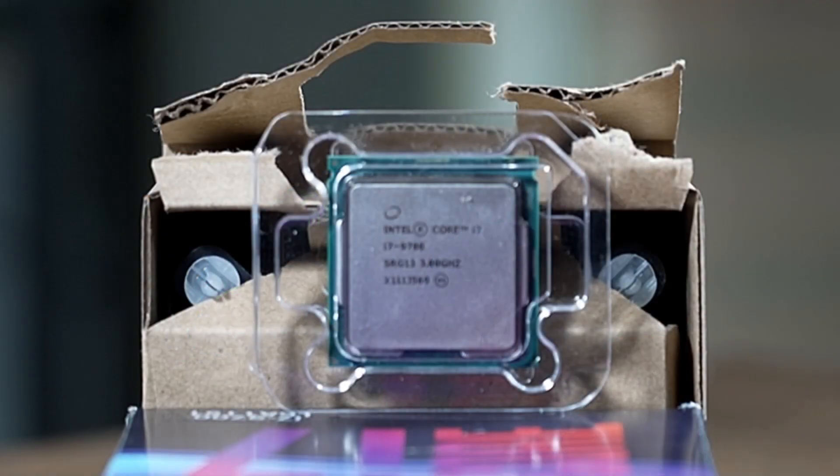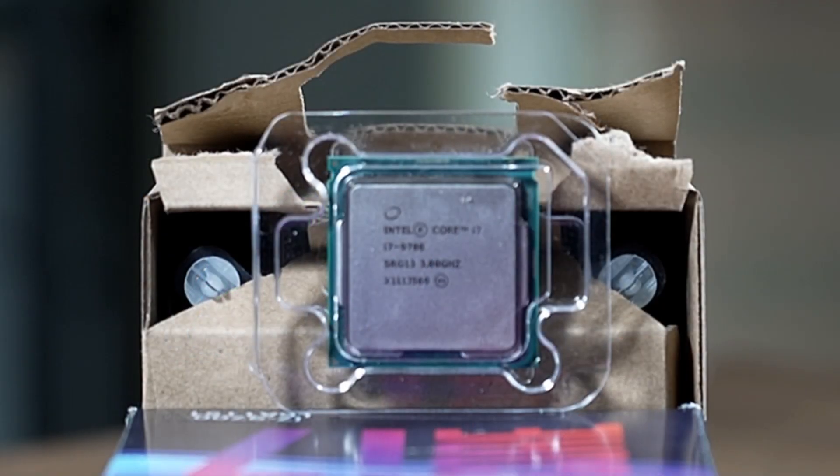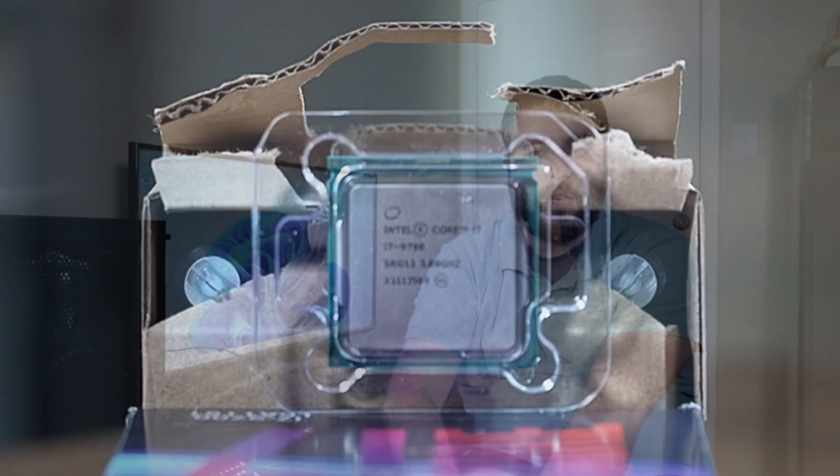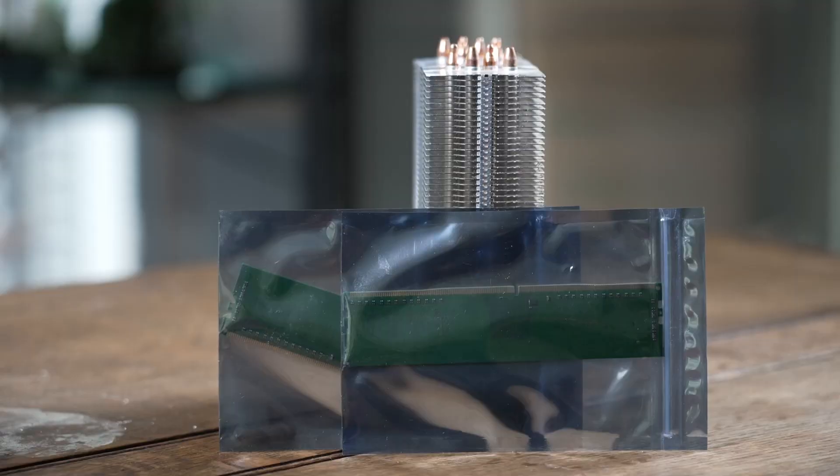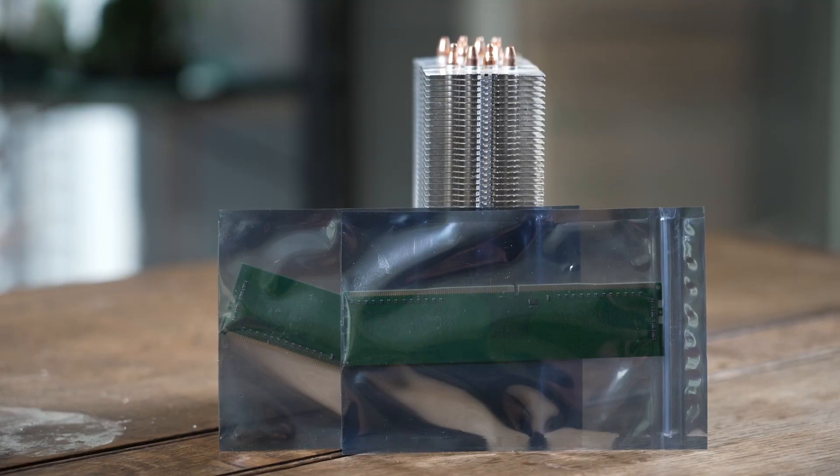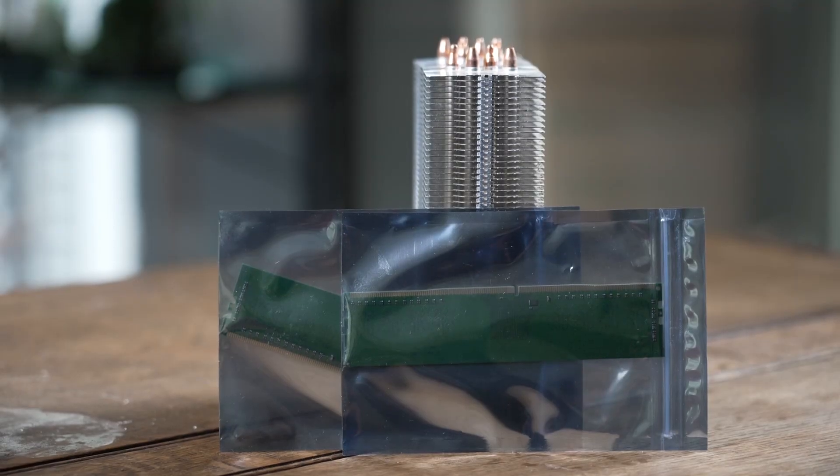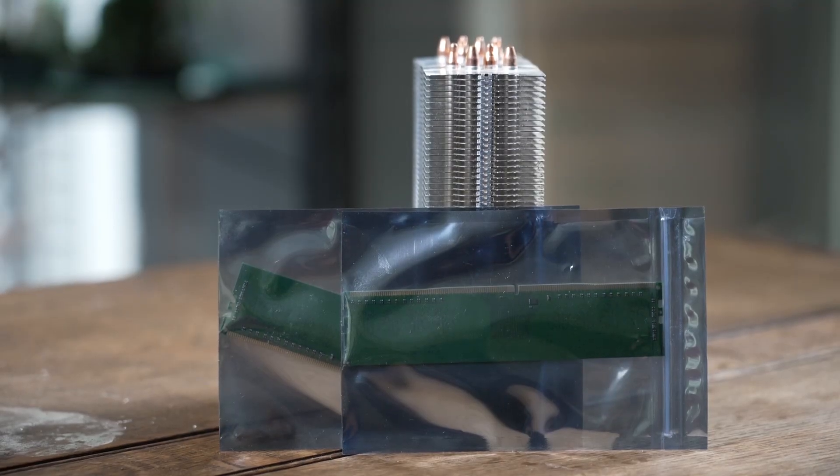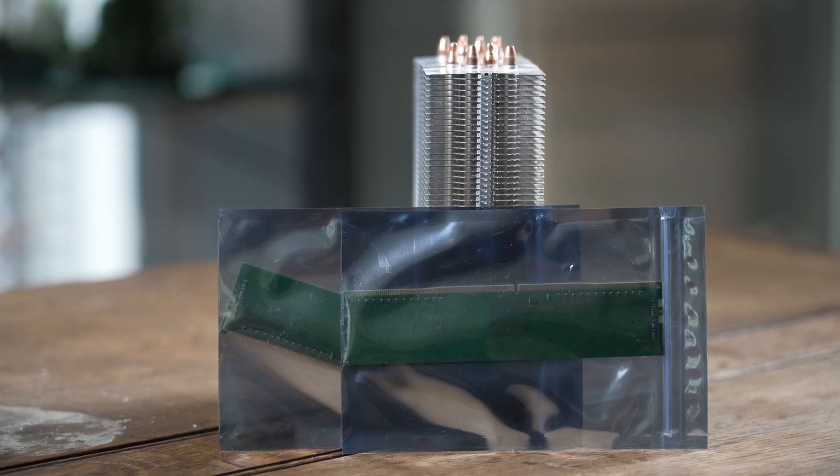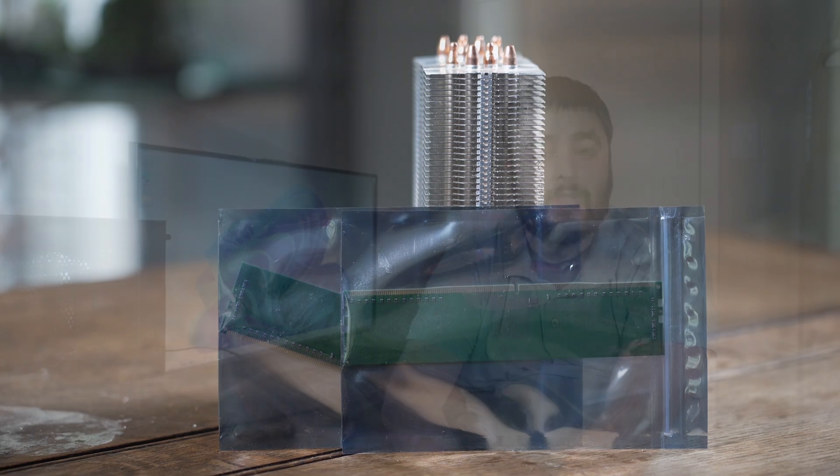The cooler is from Deepcool. Unfortunately, I was not able to get the name of the cooler. The CPU we are using is the Intel Core i7-9700. For RAM, we are reusing the RAM that came with the original machine.